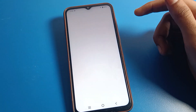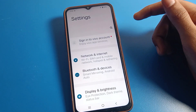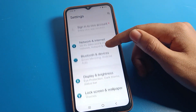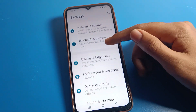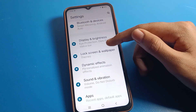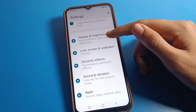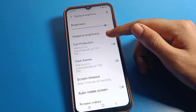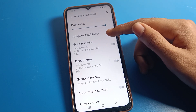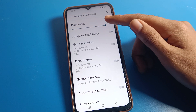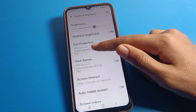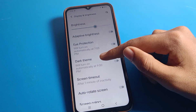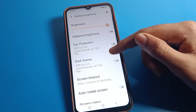Open your phone settings to change the screen refresh rate on Vivo phone. After opening phone settings, scroll down and click on Display and Brightness. From there you can increase or decrease your brightness.